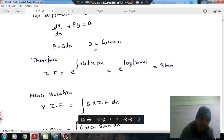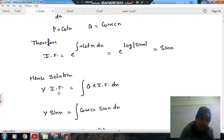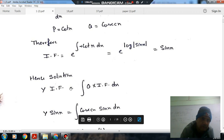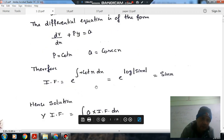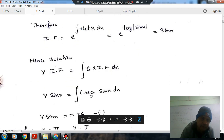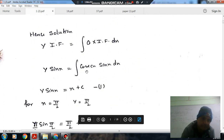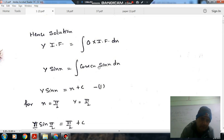So the solution is obtained by multiplying the integrating factor on both sides and integrating with respect to x. This gives y·sin(x) equals the integral of Q times the integrating factor dx. Since cos(x) times cosec(x) equals 1, the integral of 1 dx gives x plus c. So y·sin(x) equals x plus c.